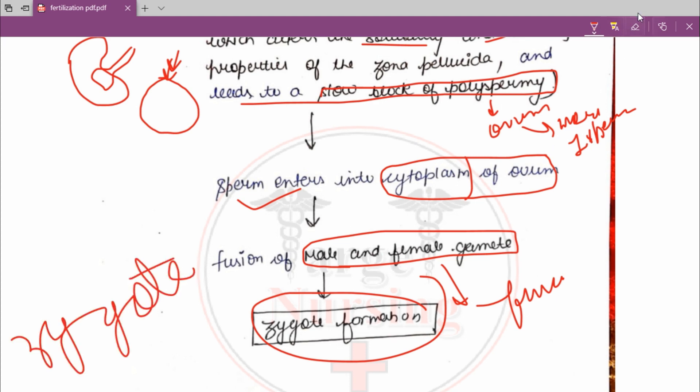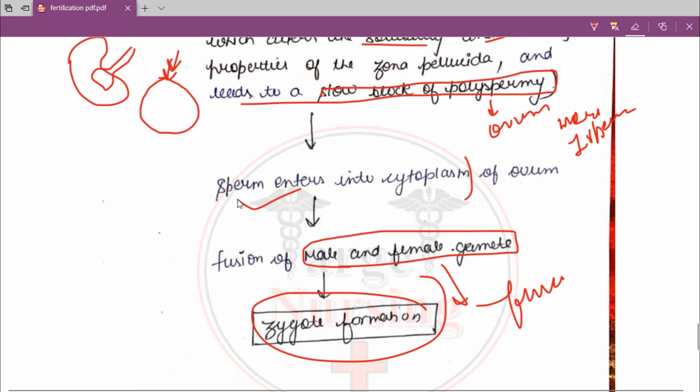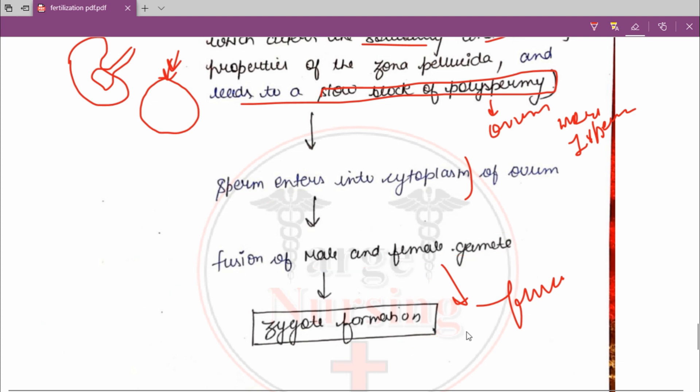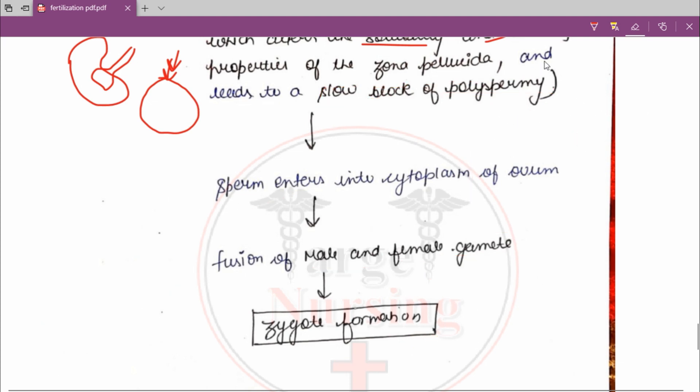This is a straightforward process, and I have laid it out in a flow chart so that it is clear.